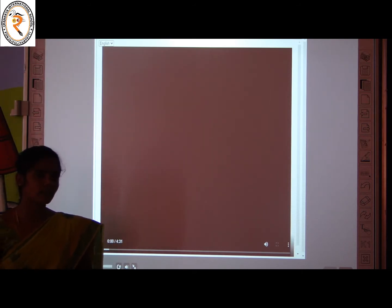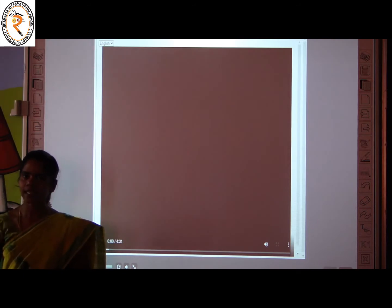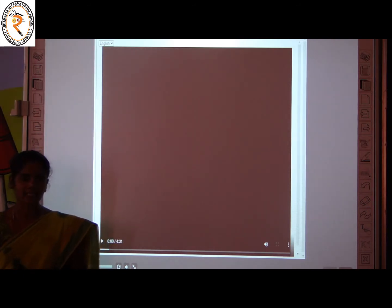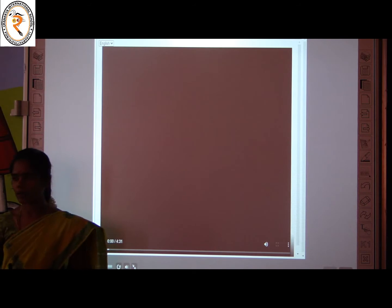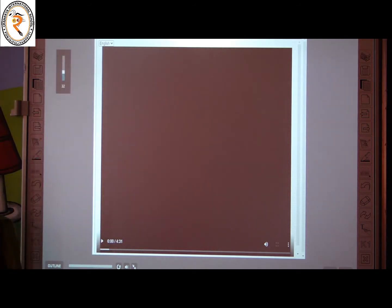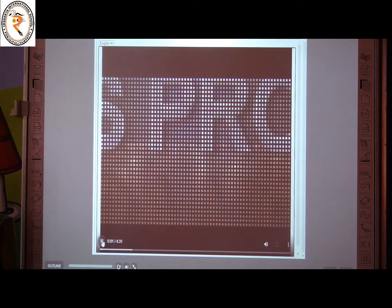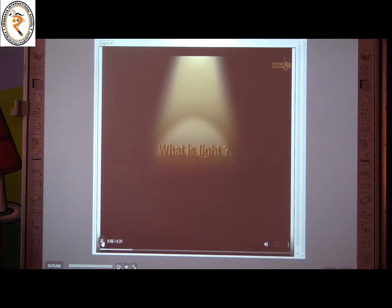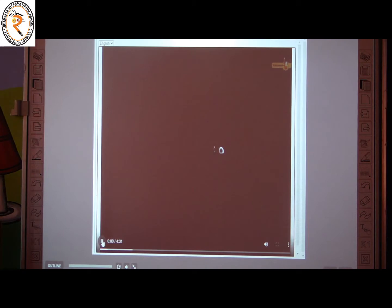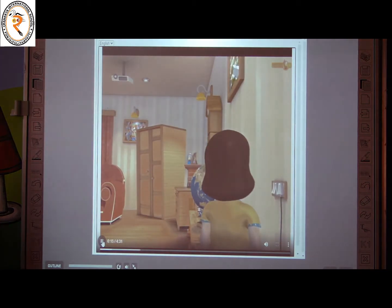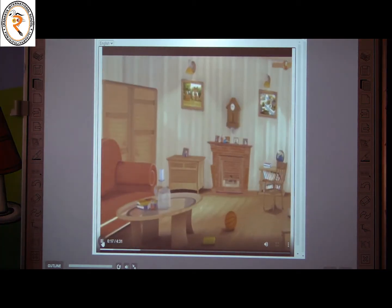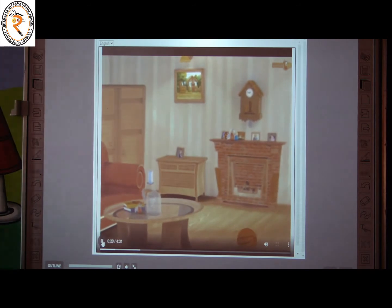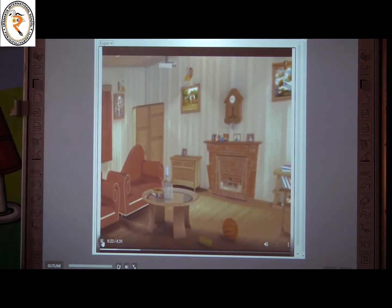Come children, let us see a video about light. Actually, light is a form of energy. It travels in a straight line. In a dark room, we are unable to see anything. But with light, we are able to see everything around us. Light is a form of energy which makes things visible.